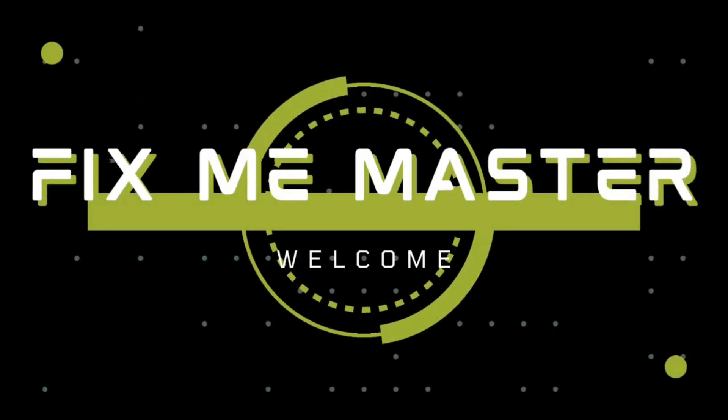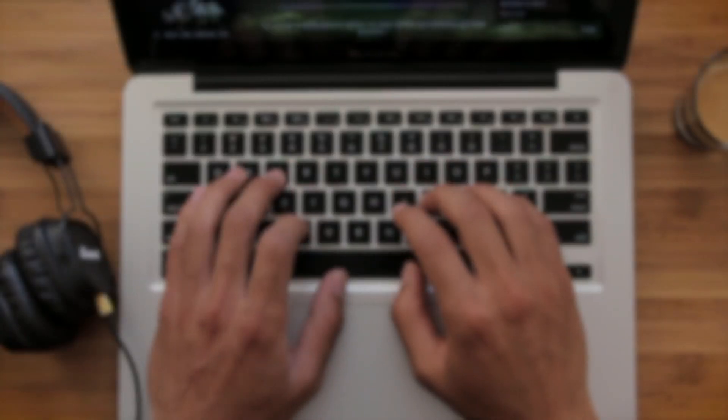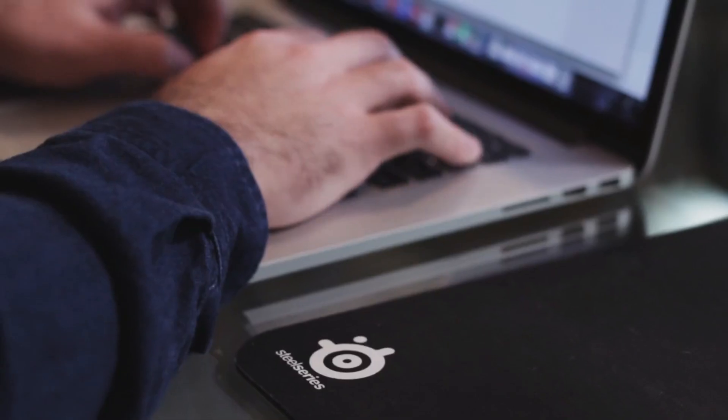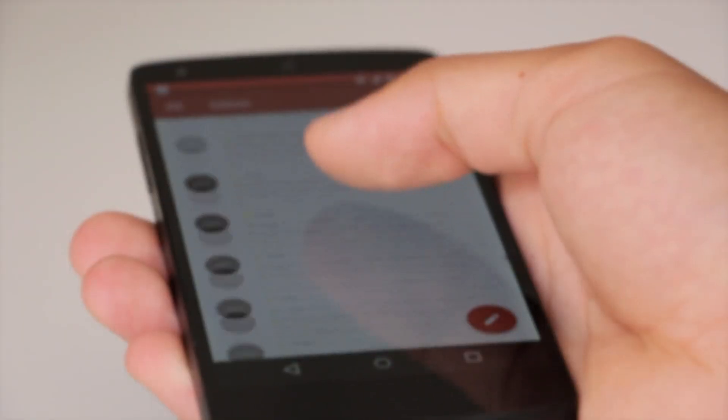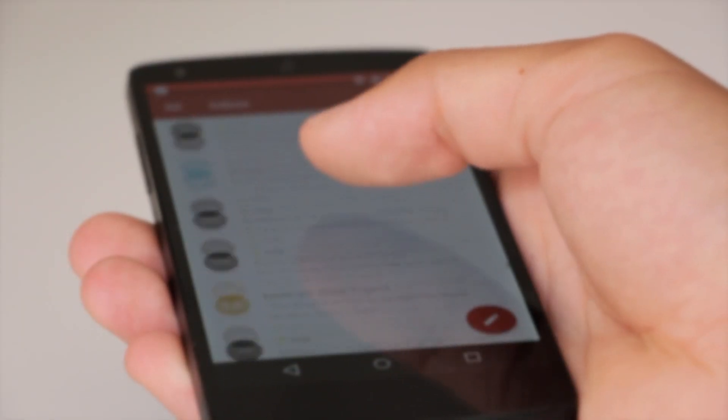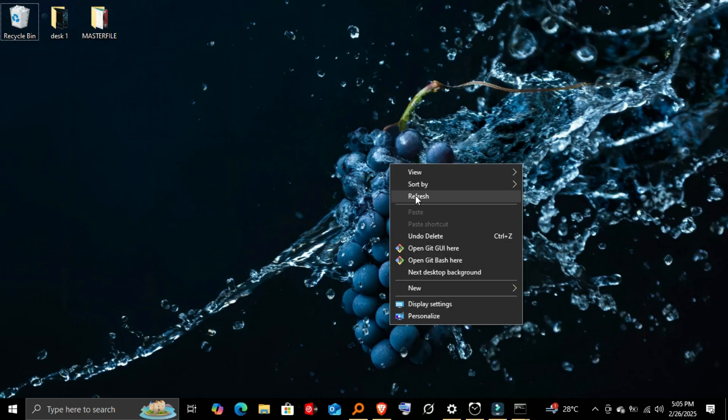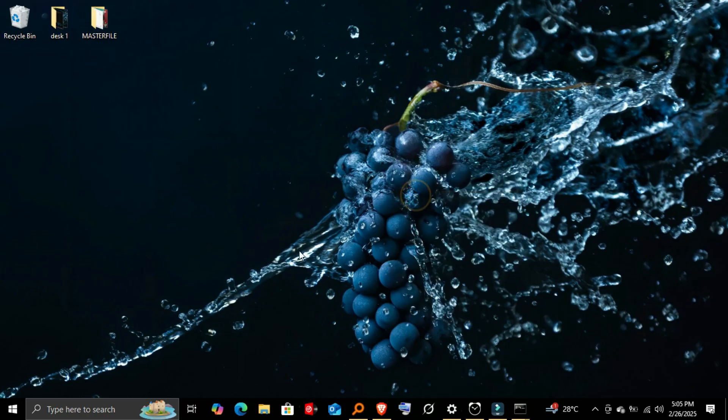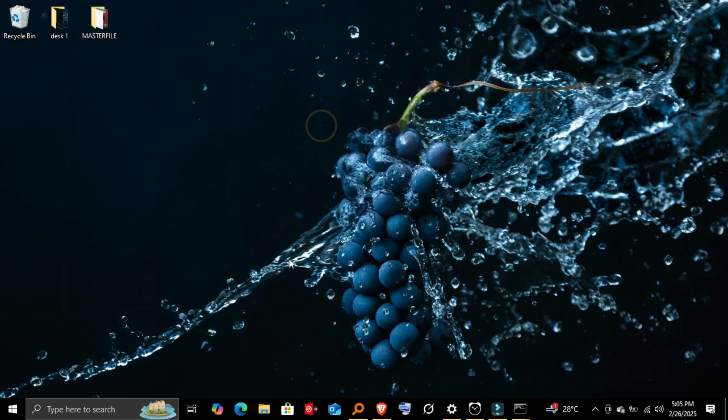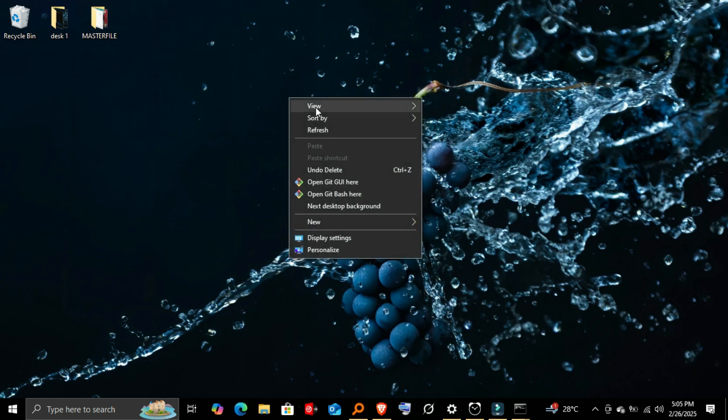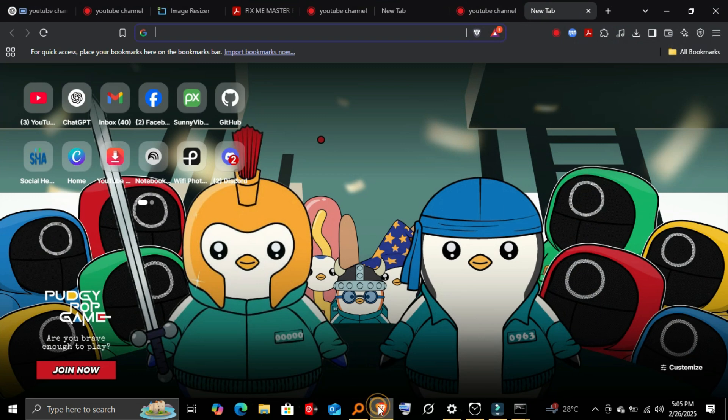Welcome back to FixMe Master. Today, I'll show you how to mirror your Android screen to your PC using ADB and Scrcpy. Whether you want to record your screen, control your phone from your computer, or just enjoy a bigger display, this method will help you do it easily. Let's jump right in.